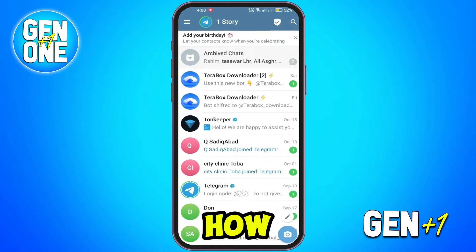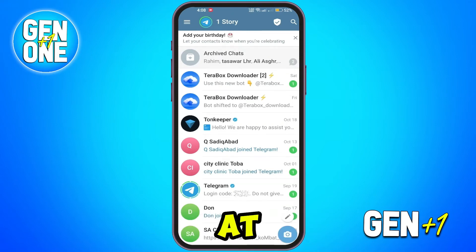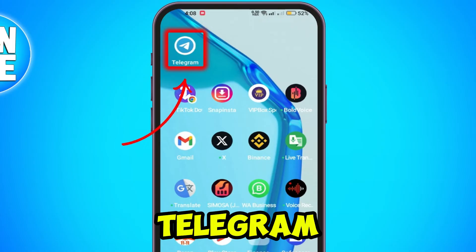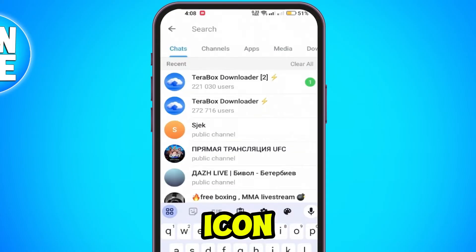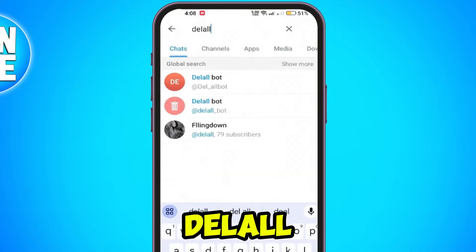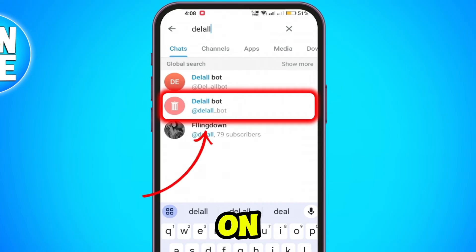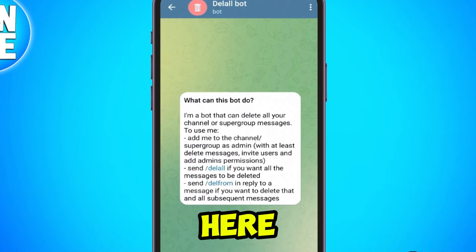In this tutorial, I'll show you how to delete all channel messages at once in Telegram. Open your Telegram app and tap on the search icon. Search for the bot named Dell All. Once you find it, tap on it to open the bot page.